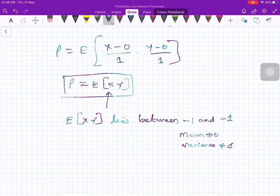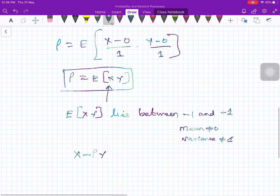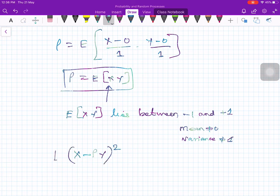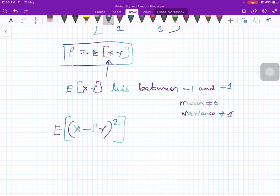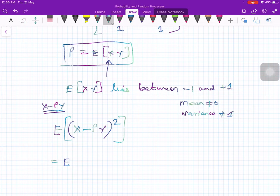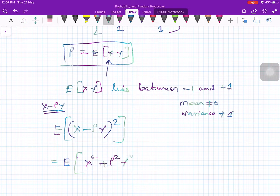What we will do is consider the quantity x minus rho times y, take the square of this, and take the expected value. Now this is a quadratic term, so write it in expanded form: x squared plus rho squared times y squared minus 2 times rho times xy.